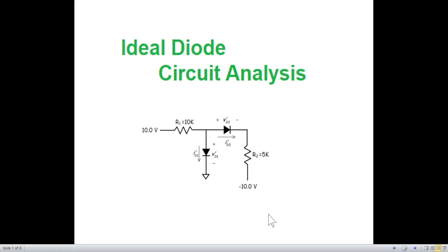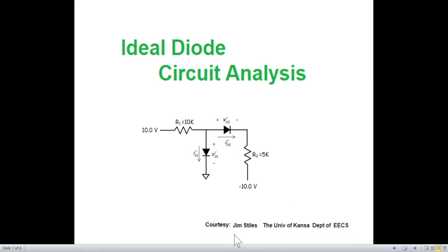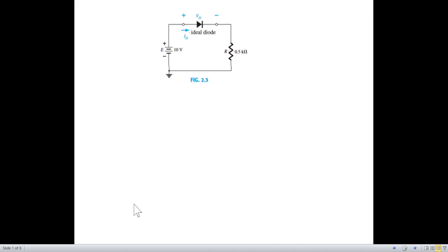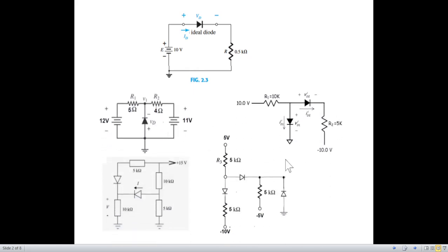This is another video on ideal diode circuit analysis, and in this we have two diodes. I have taken this question from Jim Stiles' website — he is from the University of Kansas, so thanks to Jim. In my last two videos I have tried to give you some idea. For a simple circuit we know it is forward biased — positive connected to positive and negative connected to ground — there is no doubt. But if we have questions like this, then you definitely have doubt.